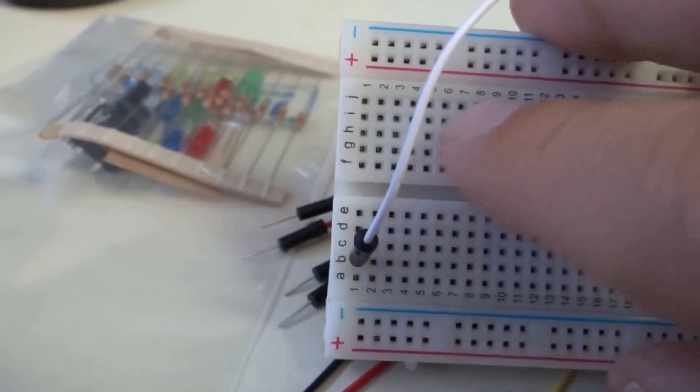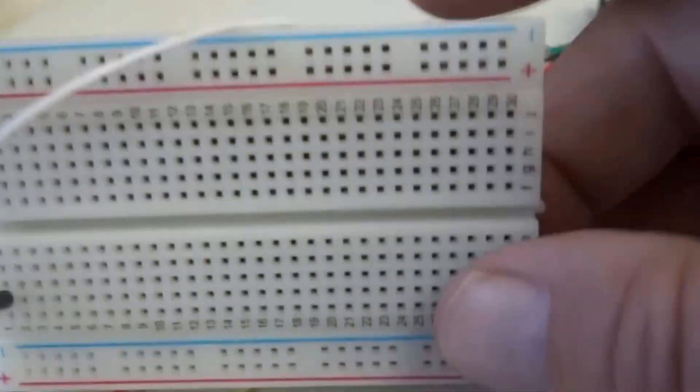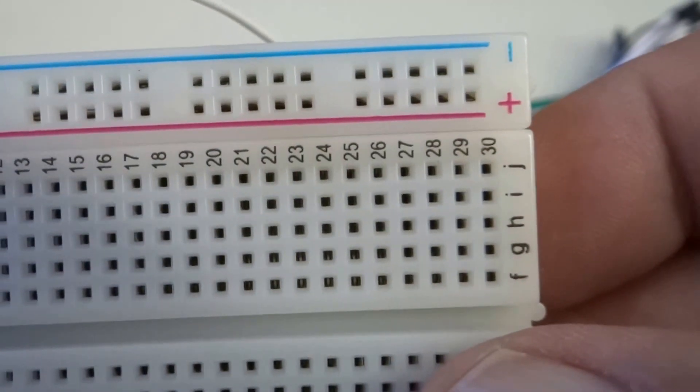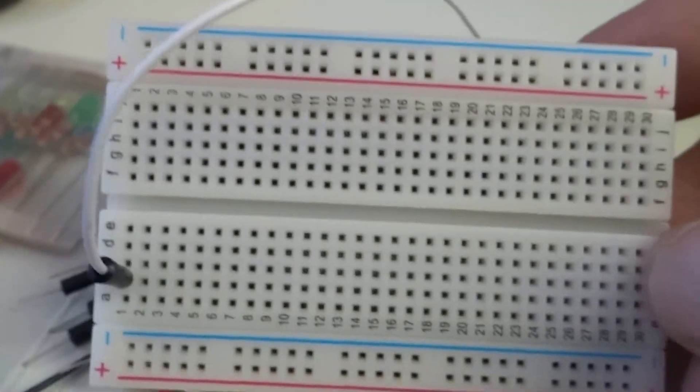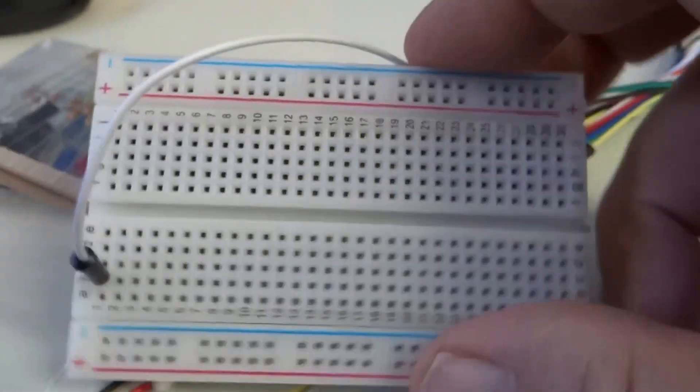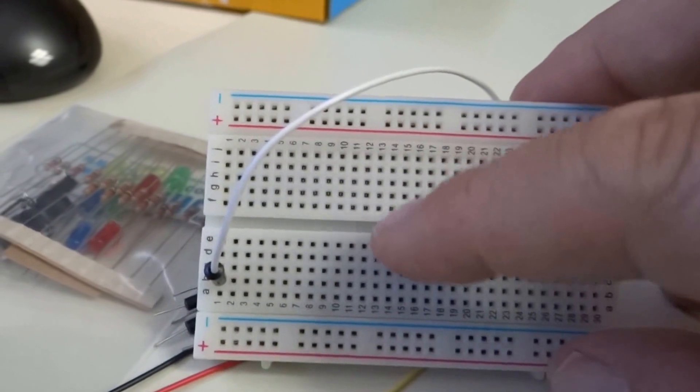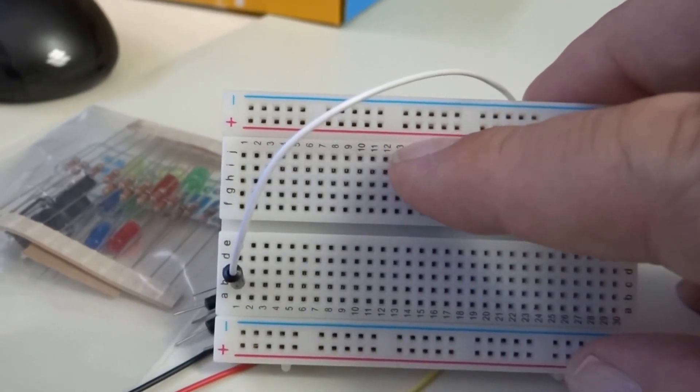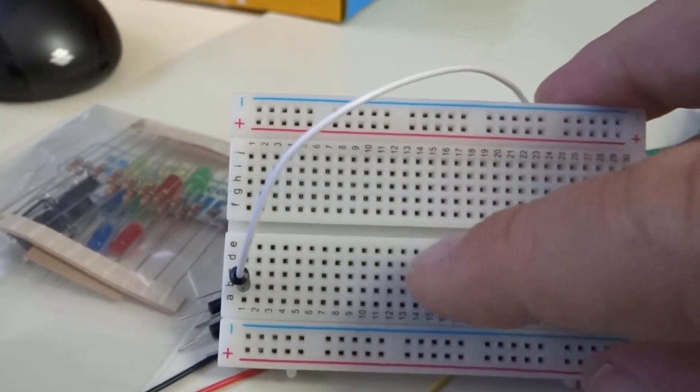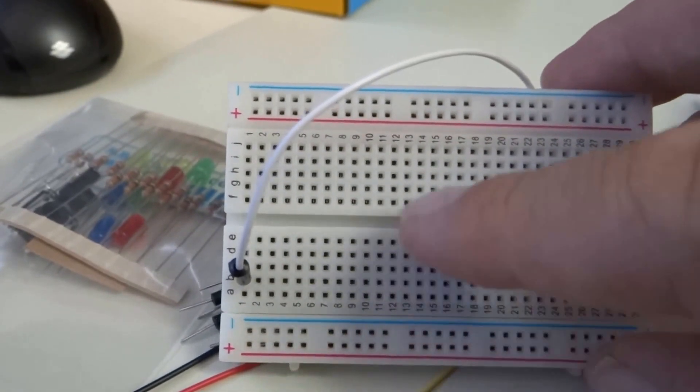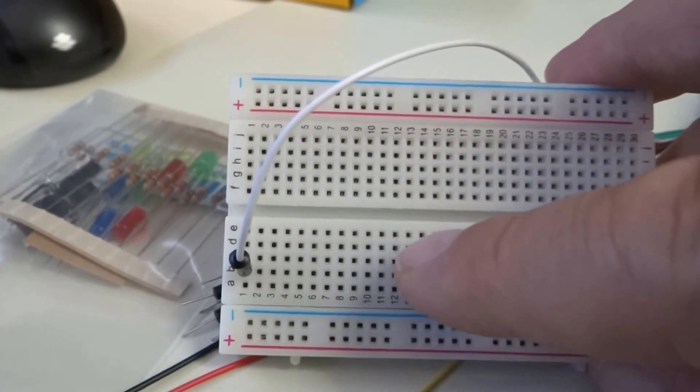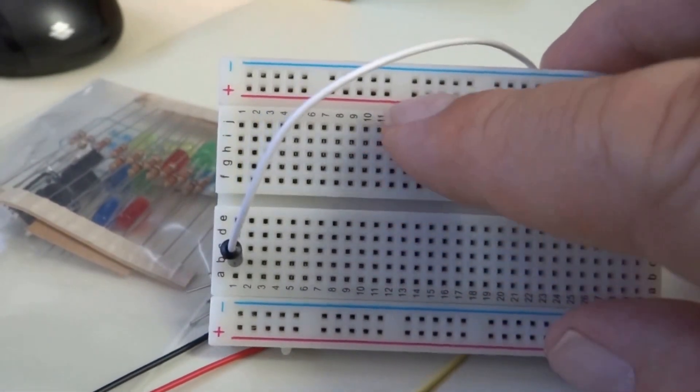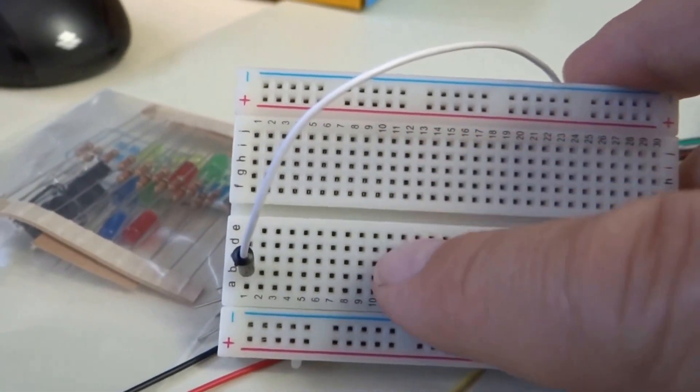So you have a lot. Let's see, how many are there? There are 30 total columns separated in the middle. So now you have 30 columns in the top half and 30 columns in the bottom half. So the top columns are not connected to the bottom columns. So that's how we wire up a breadboard.